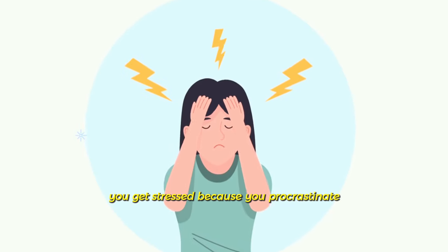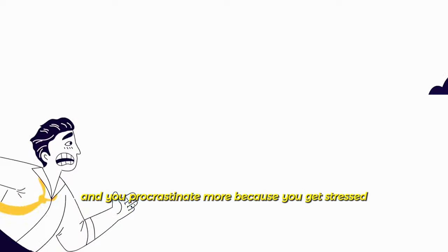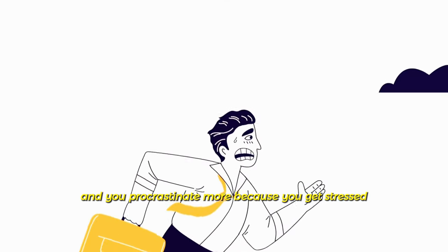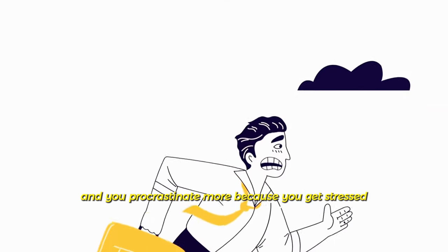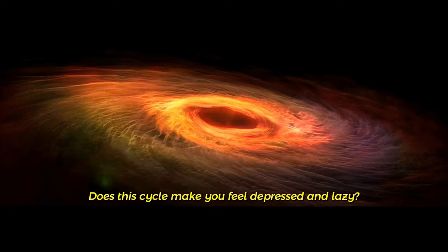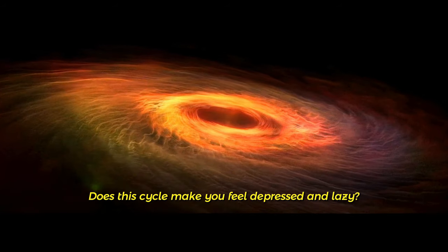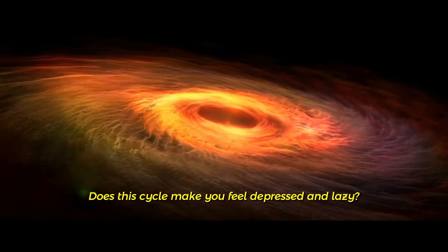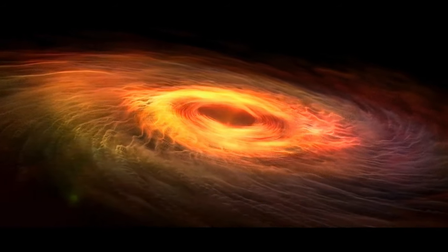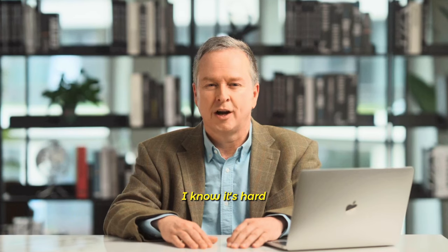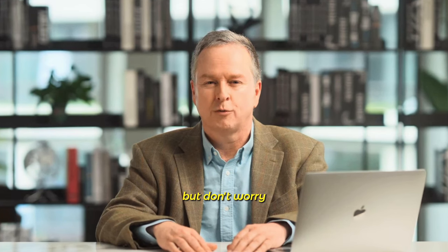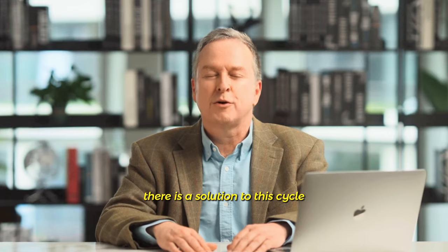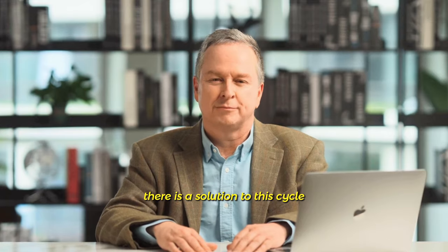You get stressed because you procrastinate and you procrastinate more because you get stressed, right? Does this cycle make you feel depressed and lazy? I know it's hard, but don't worry, there is a solution to this cycle.